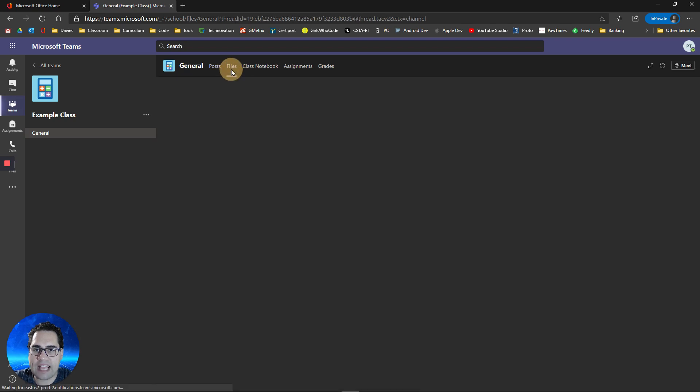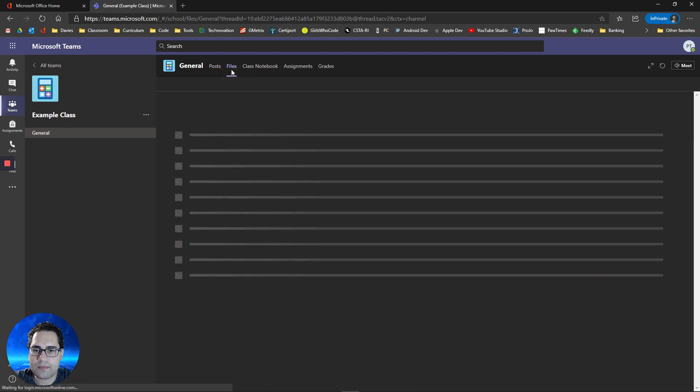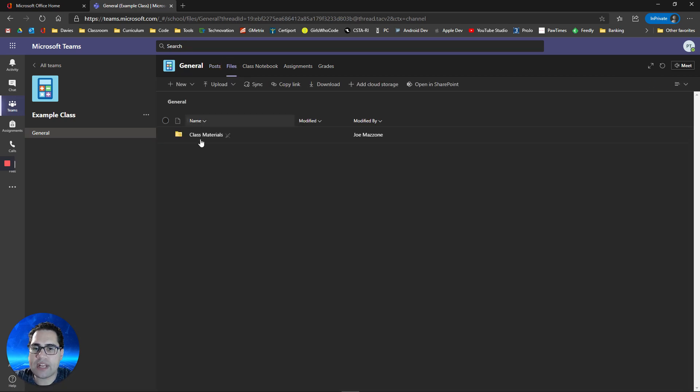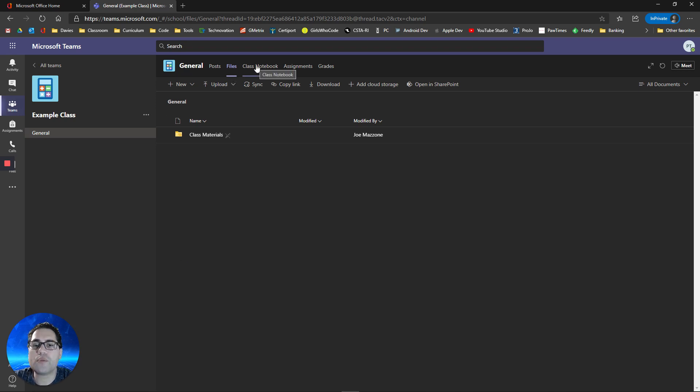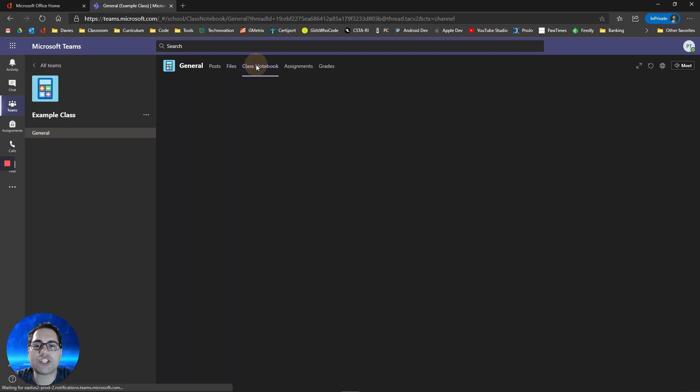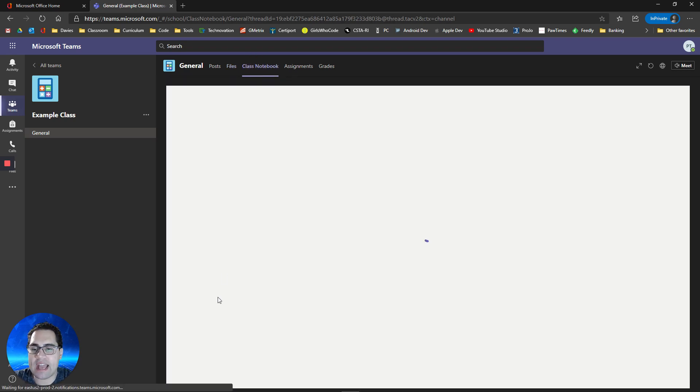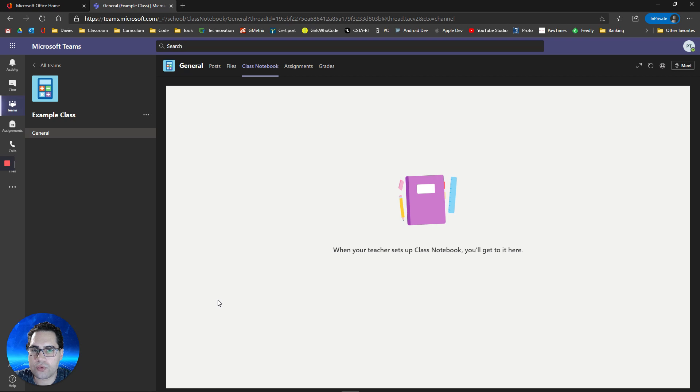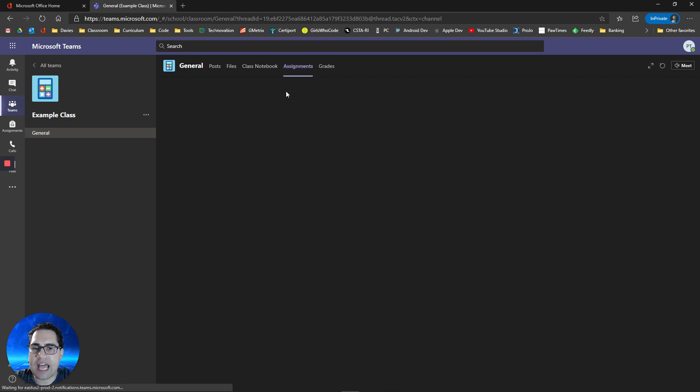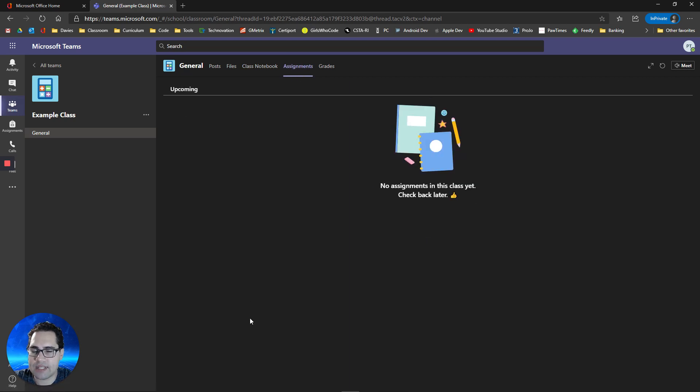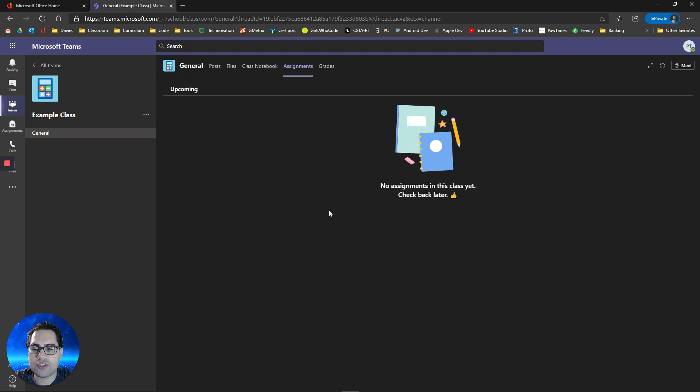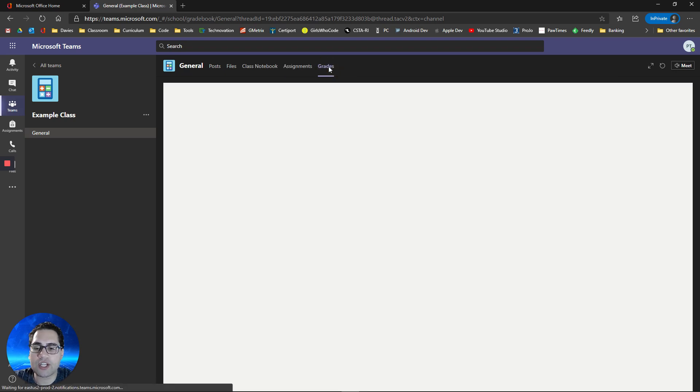You also have a file section in which you can have access to different files your teacher may upload. Your teacher may set up a class notebook for you to have access to. And then all your assignments will also be posted in this assignment section. As your teacher grades your assignments, you can see them in your completed work section and you can also see them when you click on grades.